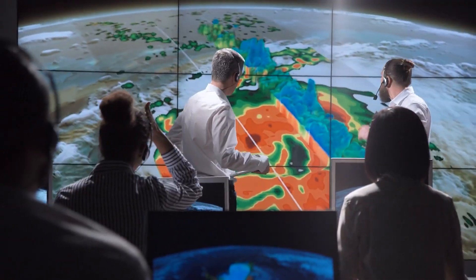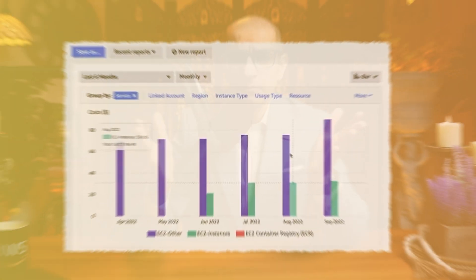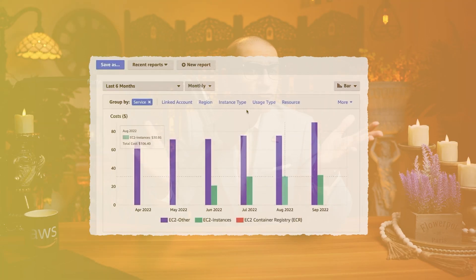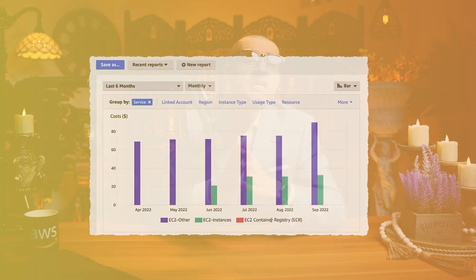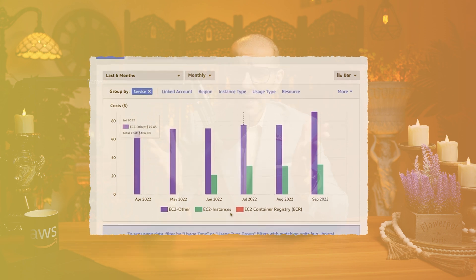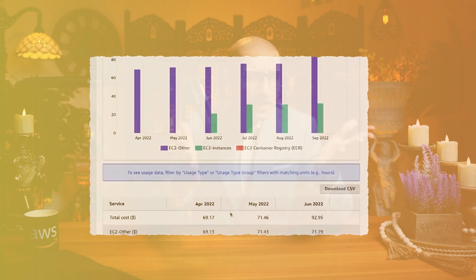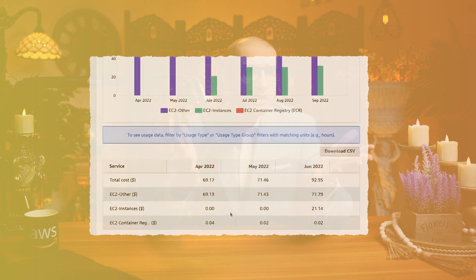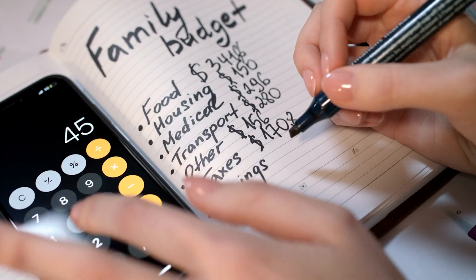You can create a forecast by selecting a future time range for your report. This can help estimate your AWS bill and set alarms or budgets based on predictions.